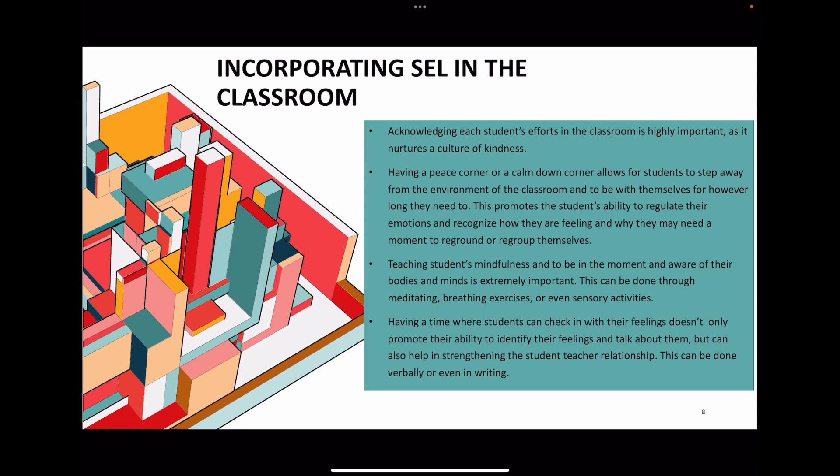In my field placement, my second grade students after lunch would have about 10 minutes to lay down in one spot, and the teacher would put on a meditation podcast. It would give them a moment to reconnect with their bodies and just get ready to learn for the rest of the day.